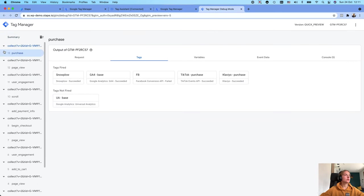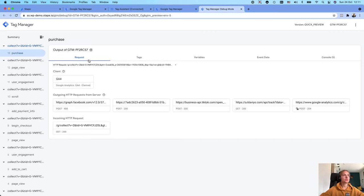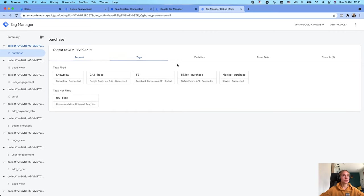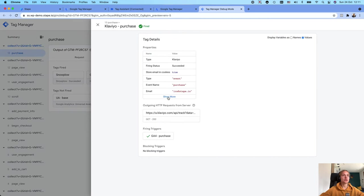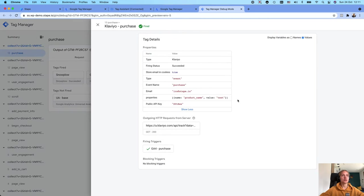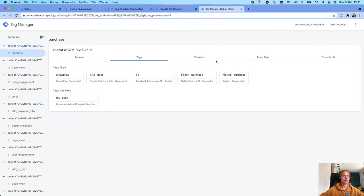This is the purchase event. It was claimed by the GA4 client and you can see that the Klaviyo purchase tag succeeded — so everything works correctly.